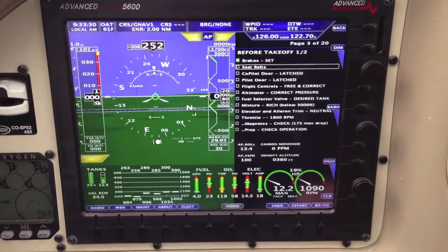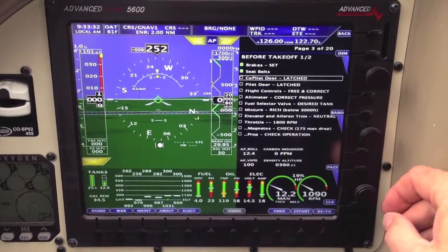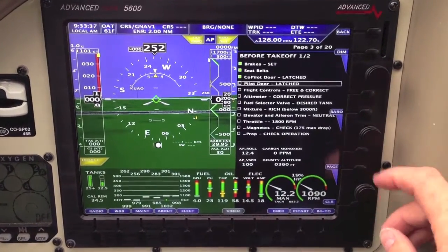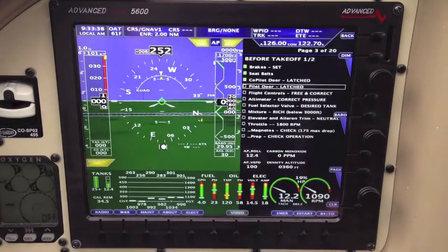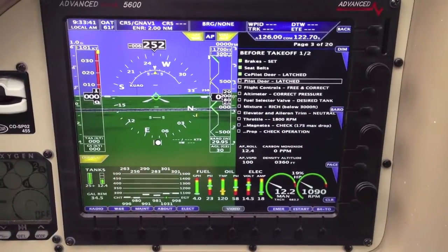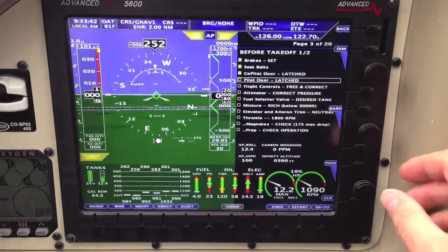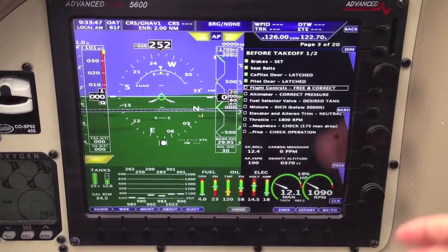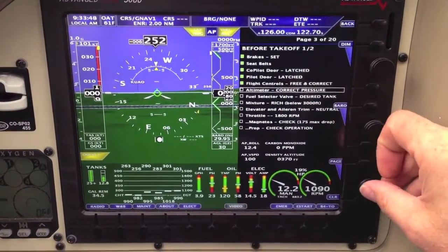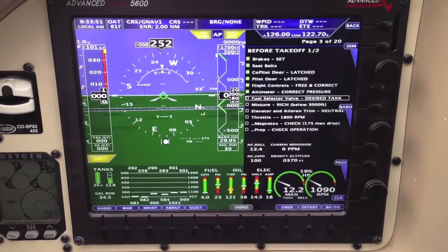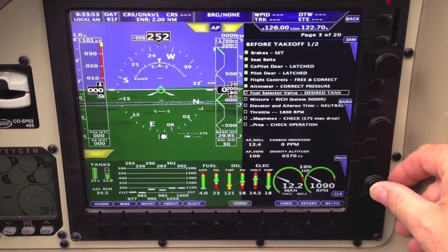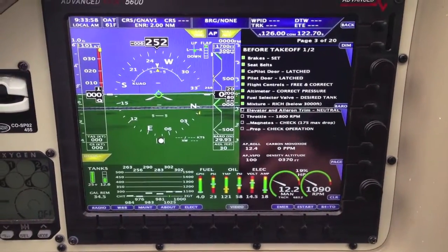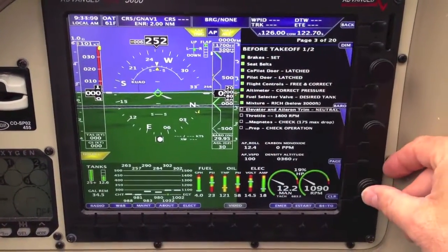Brakes are set, seatbelts we check — all seatbelts good. Co-pilot's door latched — co-pilot's door is latched. Pilot's door — notice the pilot's door is not latched; let's just forget that for now and check it off like we made a mistake. Flight controls free and correct, altimeter set properly, fuel selector — make sure we're on the right tank, good. Mixture is rich, elevator trim — notice the elevator trim is good.